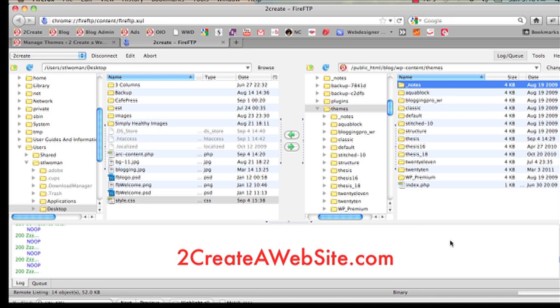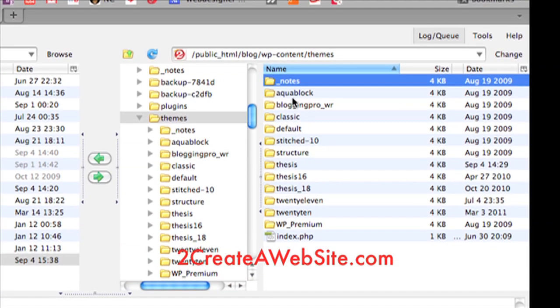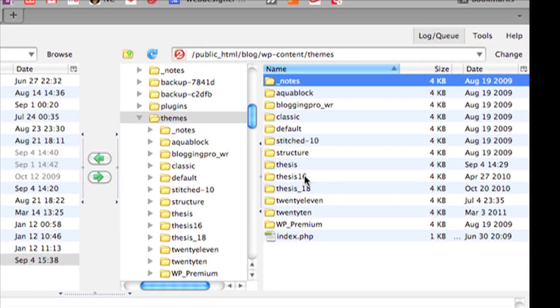They're everywhere on how to FTP. So what you're going to do is navigate to your main themes folder in WordPress. You should see a list of all the themes that you have in your themes folder.